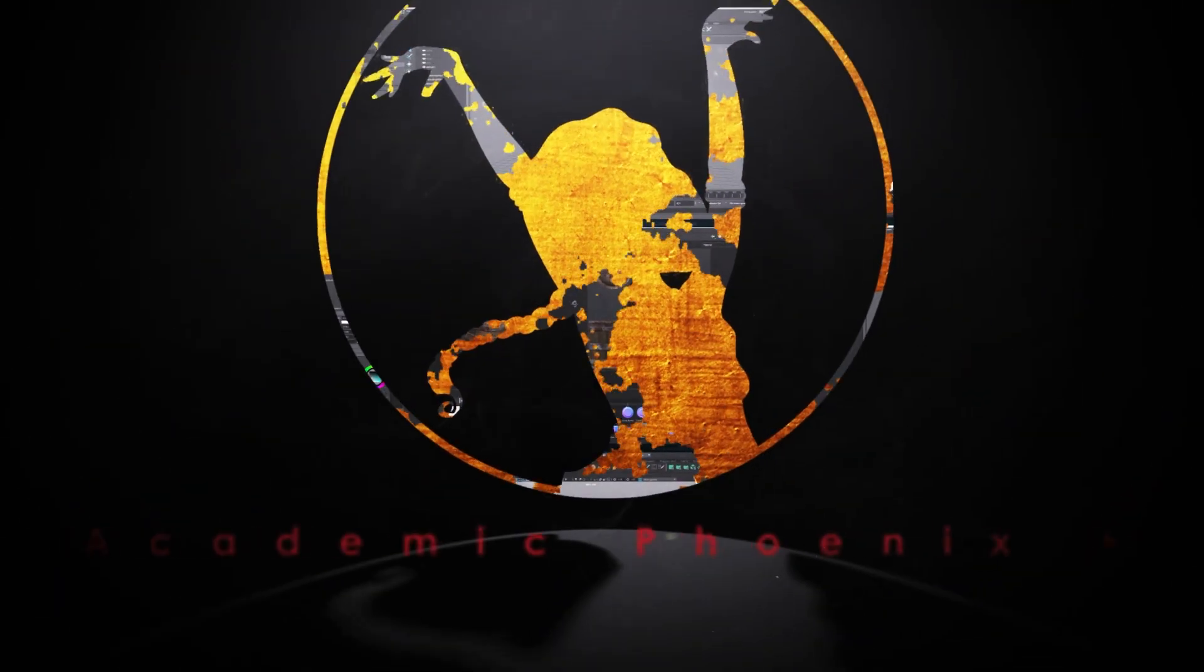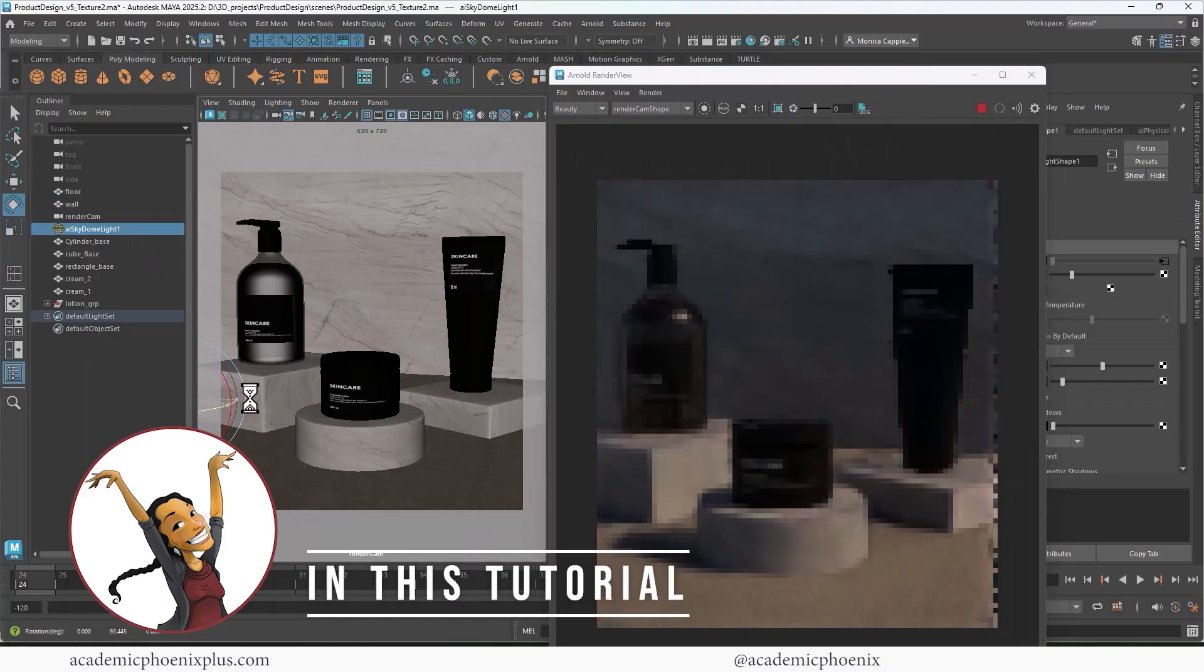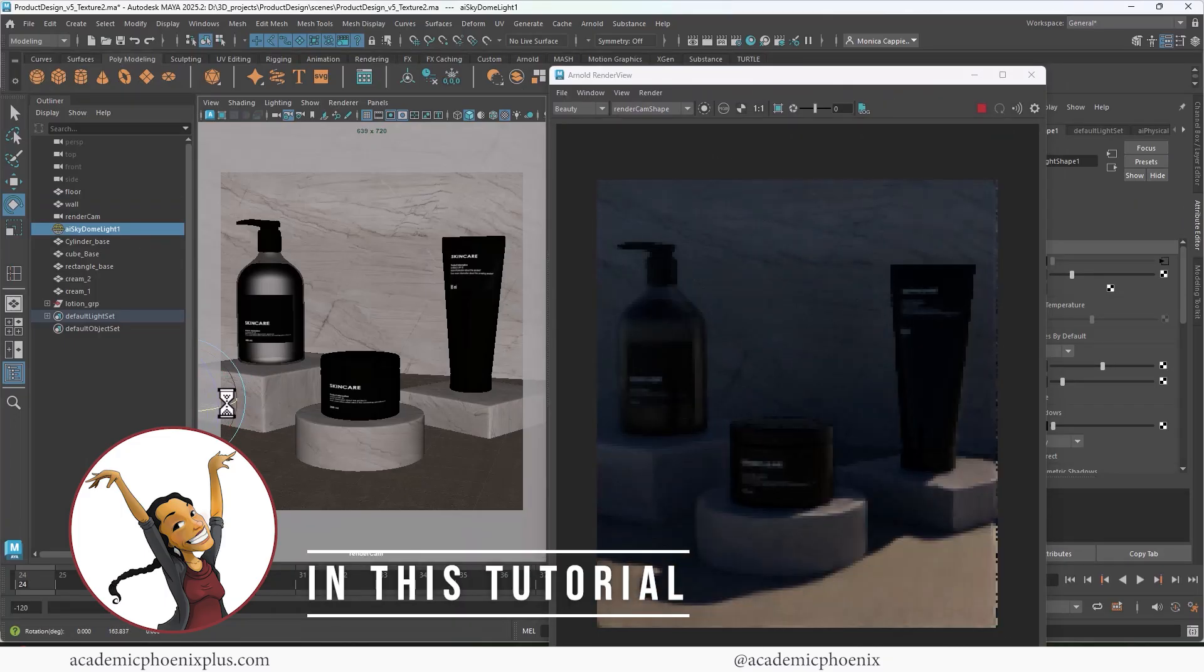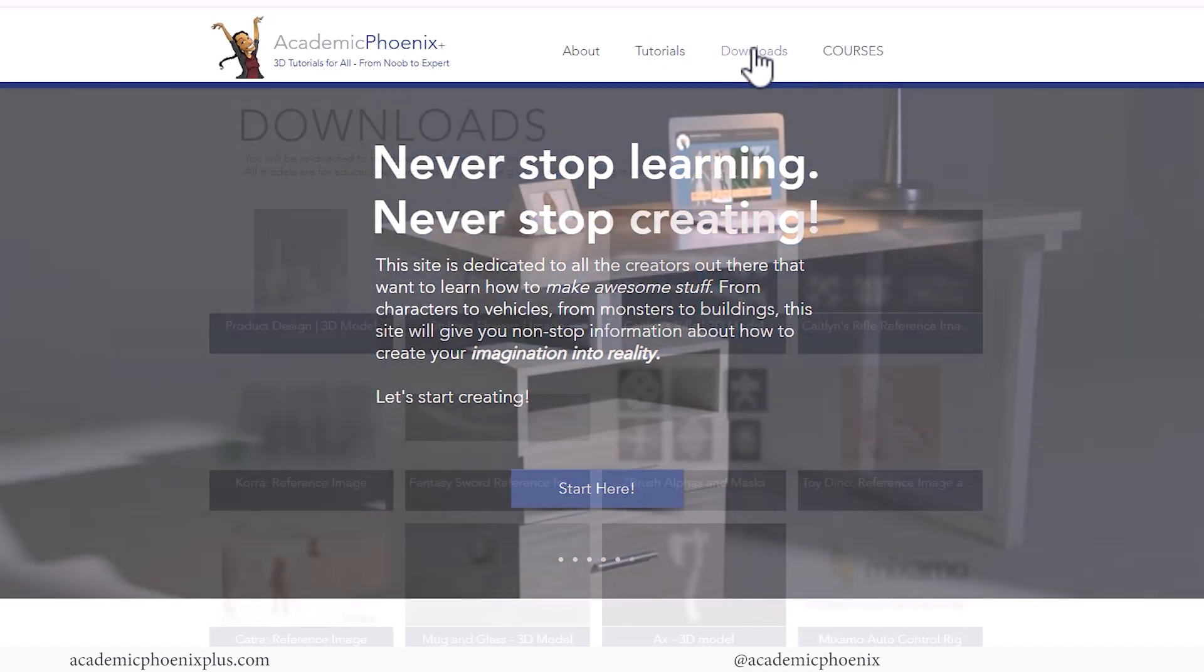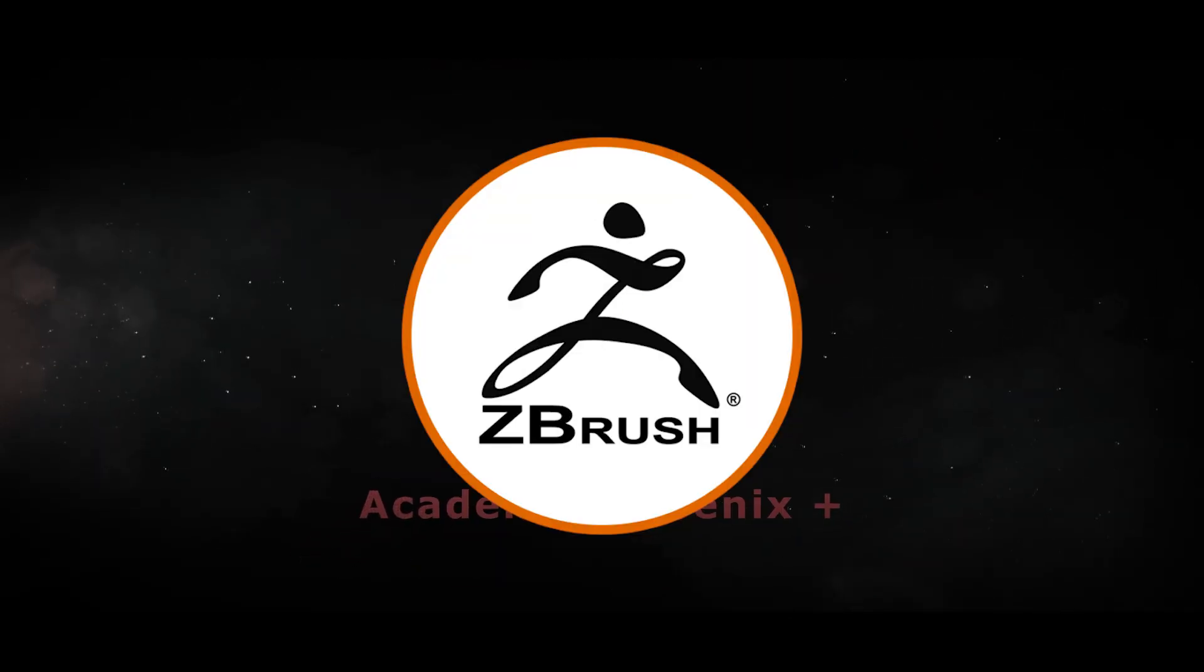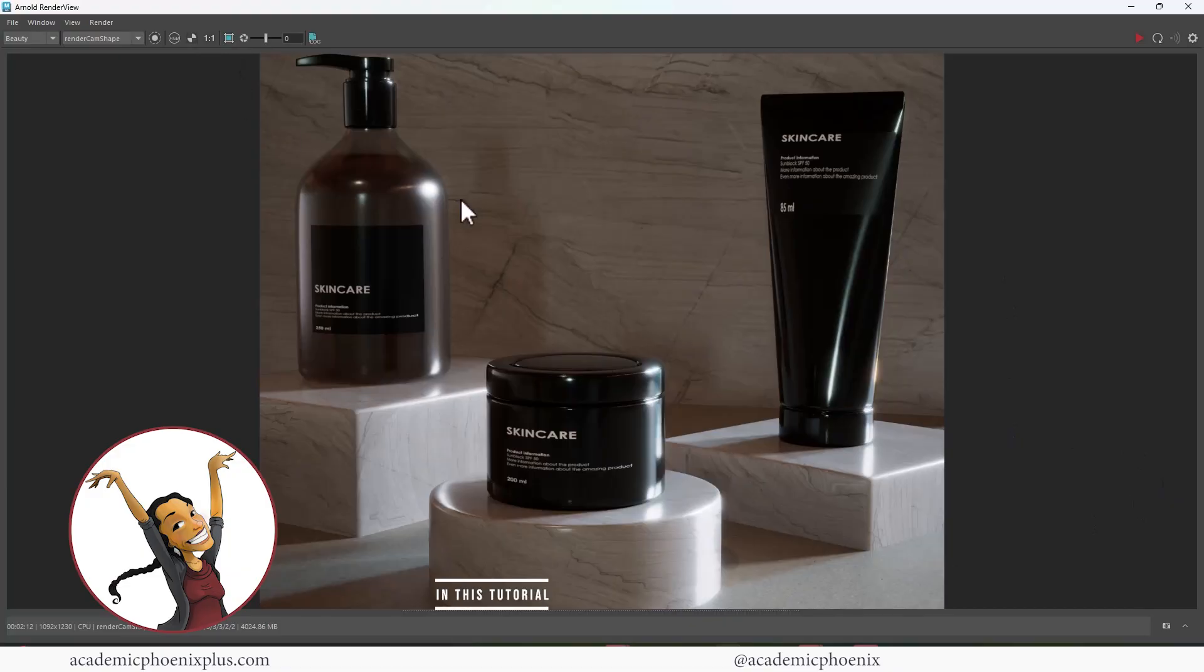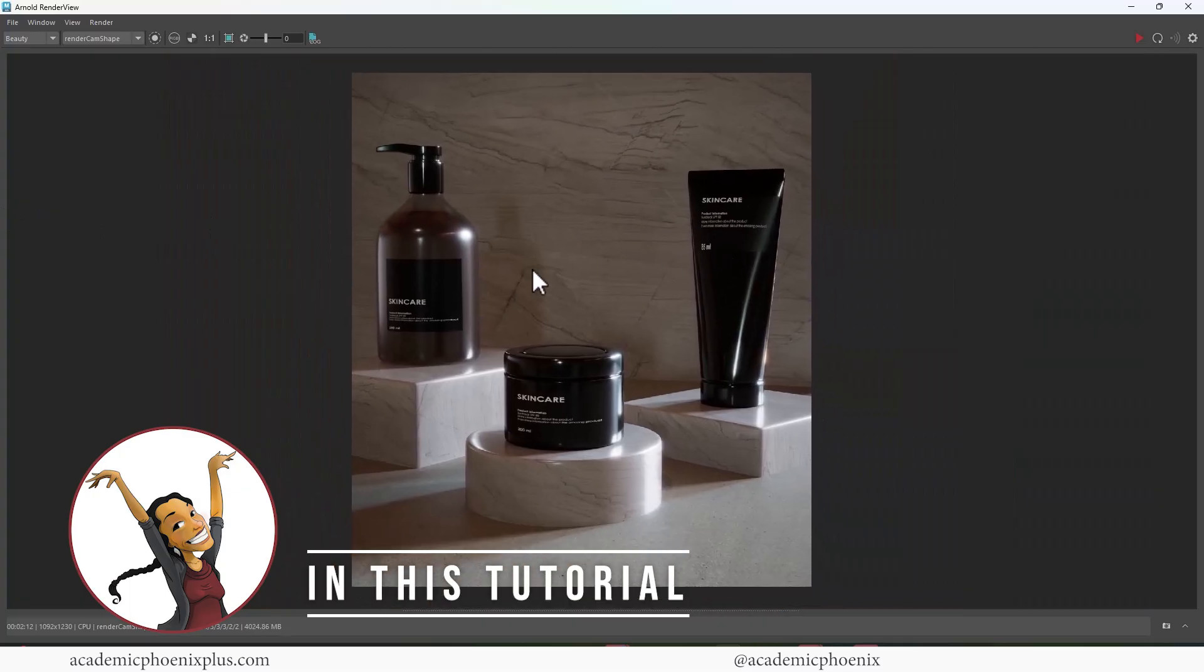Hi creators, welcome or welcome back to Academic Phoenix Plus. My name is Monica and I am your guide through lighting and rendering. In this video tutorial, we're going to go over how to light and render this product design. If you want to follow along, take a look at academicphoenixplus.com. There you can download this whole scene and follow along. If you're new to this channel, I post tutorials on a weekly basis. Software includes Maya, ZBrush, Substance Painter and so much more. So if that is your sort of thing, please consider subscribing. So bring out that creativity, open up that software and let's go ahead and get started in lighting this product design for a final render.